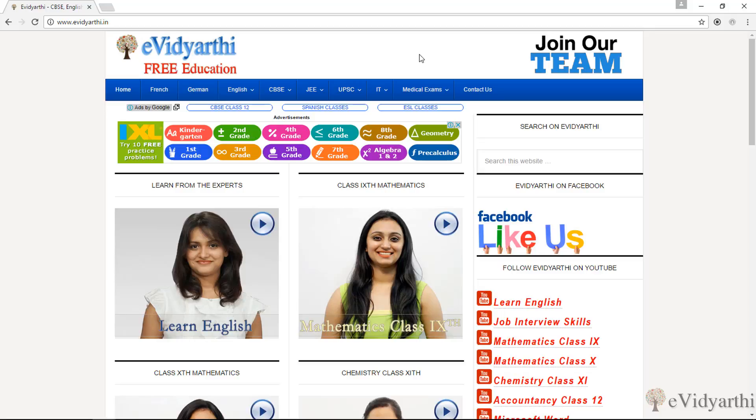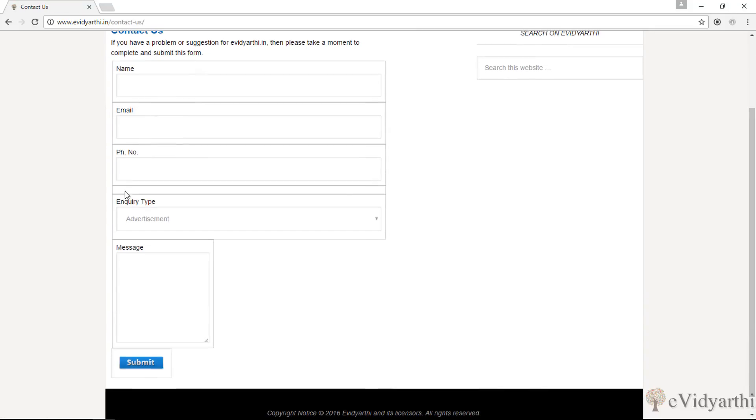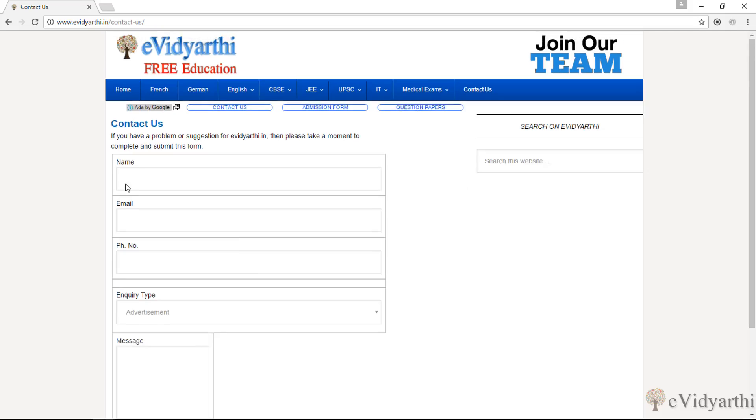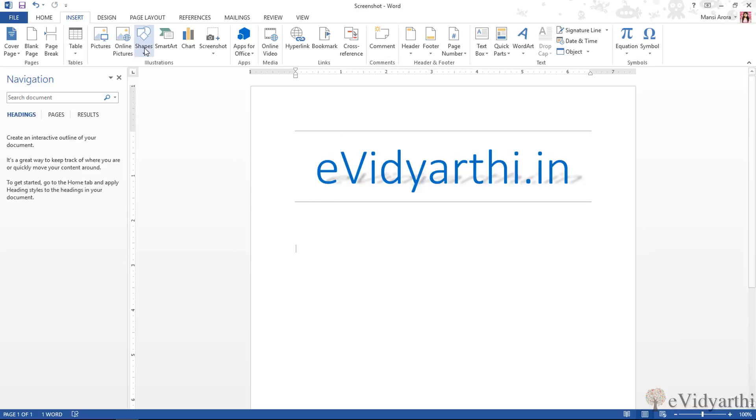Over here, you can see I have this webpage and if I go here on Contact Us, so now what I want is I have a form displayed here, I have a form to insert it in my document. So for that, I will minimize this and come here. Now, you will see in the Insert tab, there is an Illustration option. I will click here and then in Illustration we have screenshots.